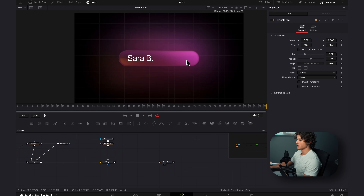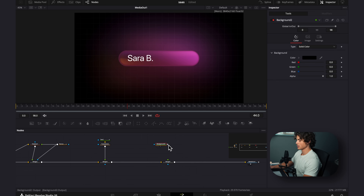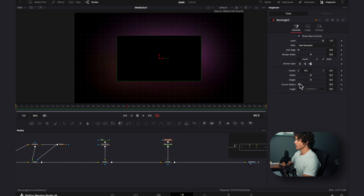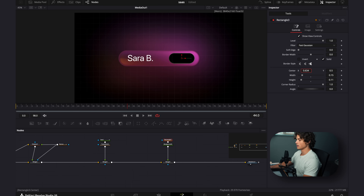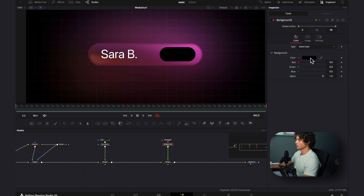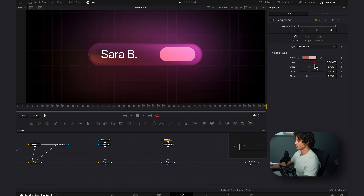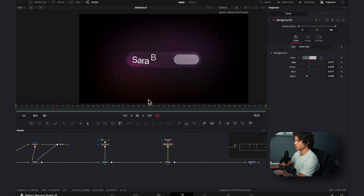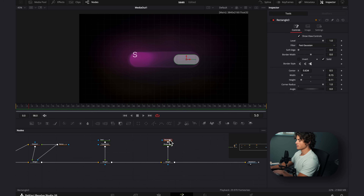Now we're going to add the little start button. I'm going to select this merge, hit shift space, add another merge, drag in a background and connect it to the merge, then select the rectangle mask. I'm going to drag down the width and height, turn the corner radius all the way up, and use the center X and Y position to drag this over to the end. With the background selected I'll change the color to something bright and turn down the alpha. Now we're going to animate this jumping in — on frame 5 I'm going to select the rectangle, drag the width all the way down, and keyframe it.